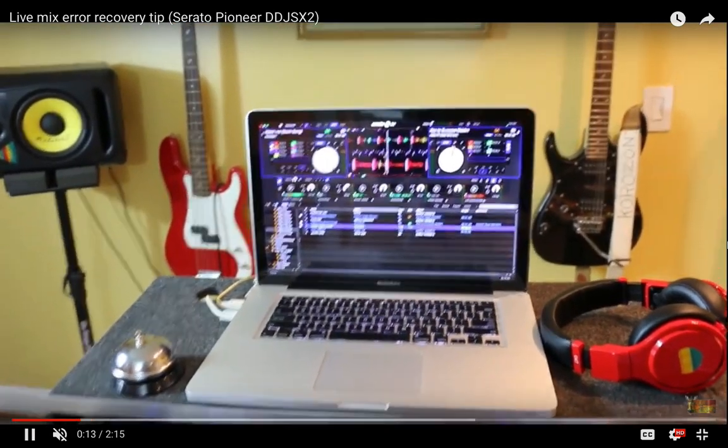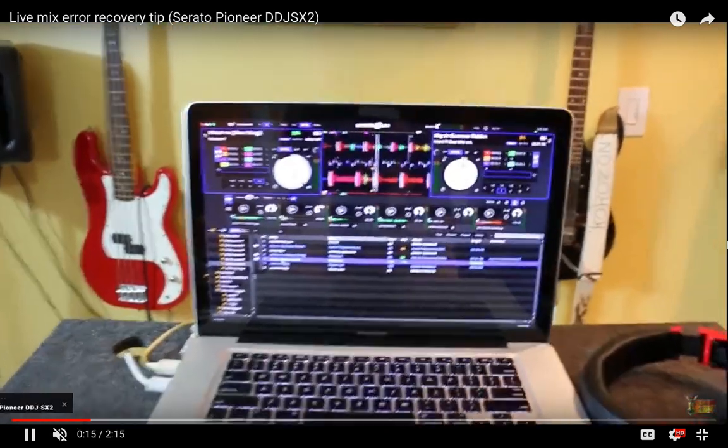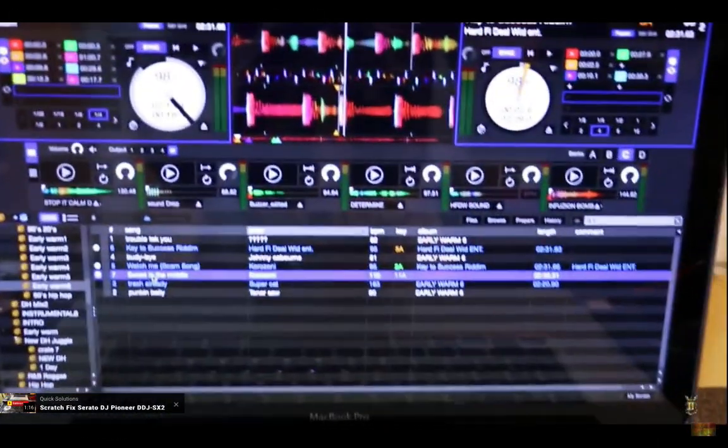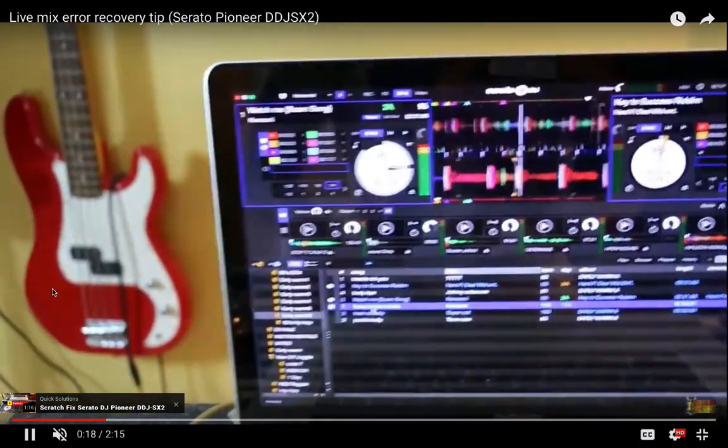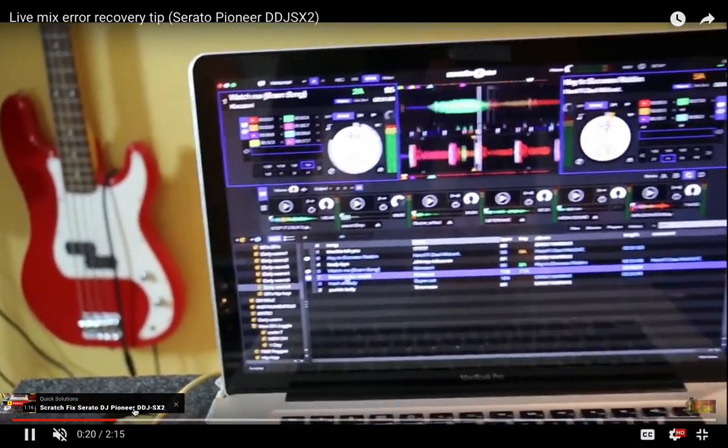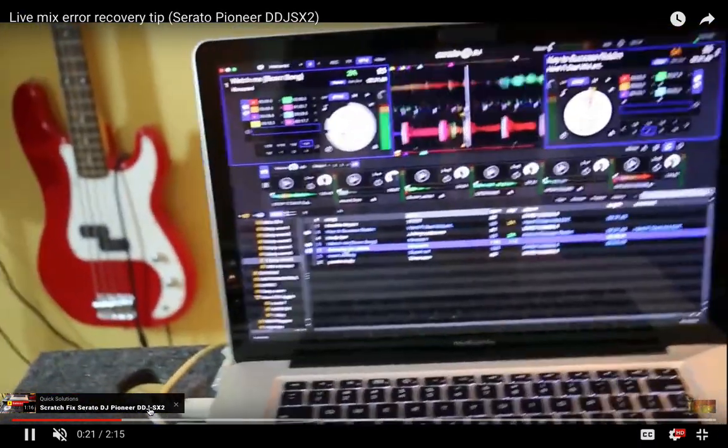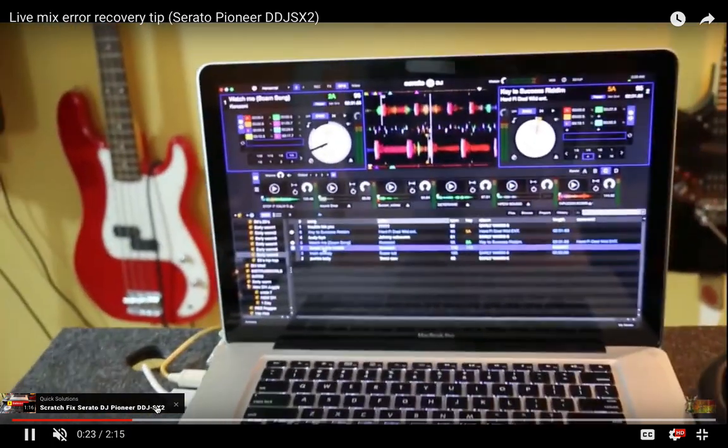Boom, there you go—Quick Solutions Scratch Fix Serato DJ Pioneer DDJ-SX2. They can click on that.